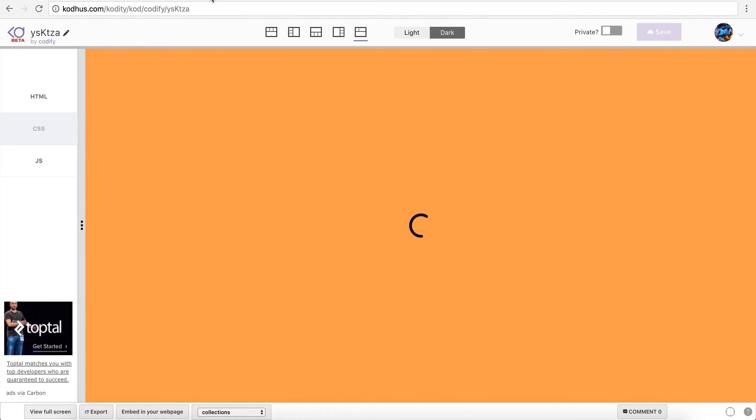So we're going to utilize the move it library that uses SVG and stroke path and stroke offset to create this cool loading.